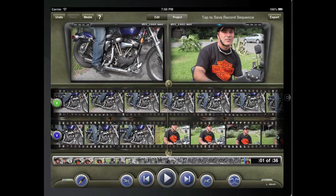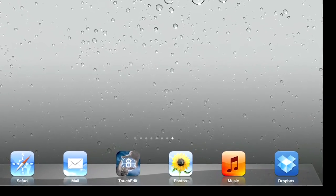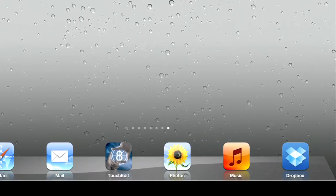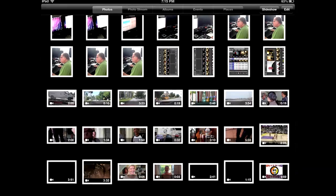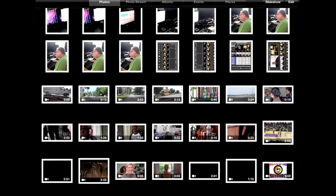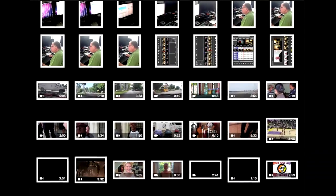Let's talk about the ways media is loaded into TouchEdit. Let's start with the simplest one. Photos is where the videos that you shoot with the iPad's built-in camera get stored. It is also a good place to store videos that are from your phone or from the internet.